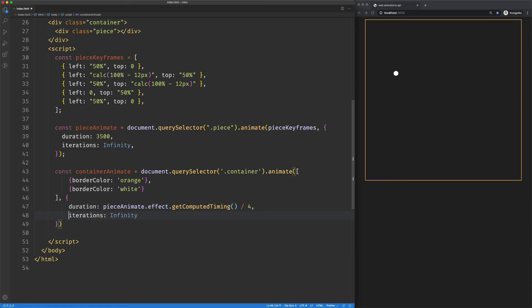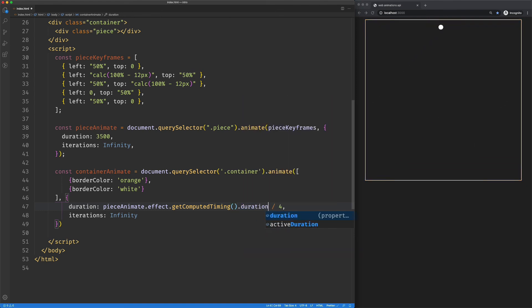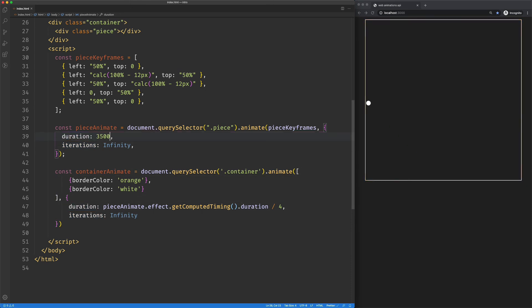And whoops, not computed timing off a computed timing. We're going to get the duration. So now save that, everything is going to work exactly as it did. But if I come up here and change this to 5000, everything works. And we don't have to update the duration in a bunch of different places.